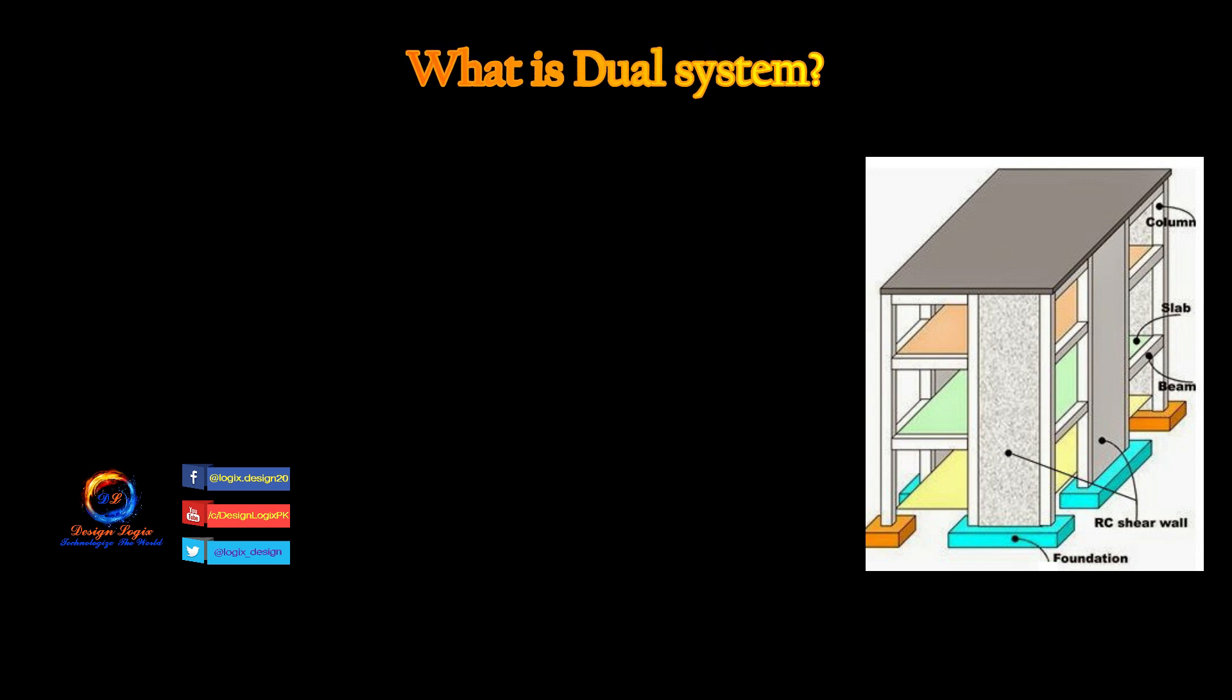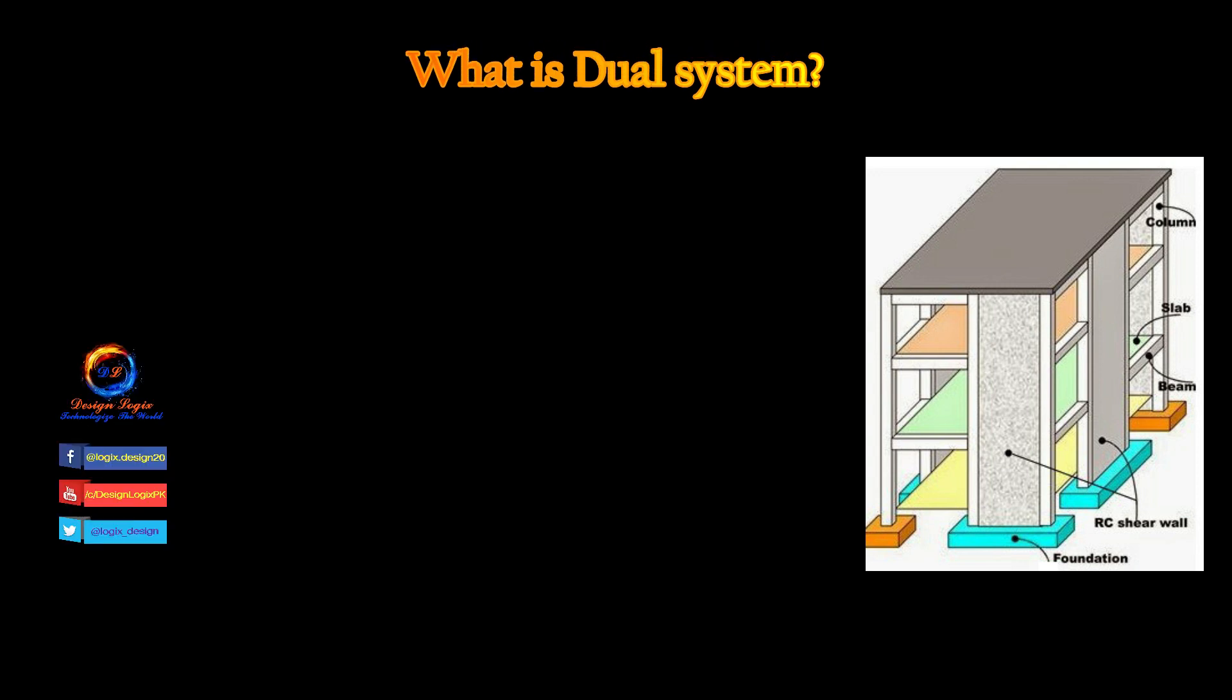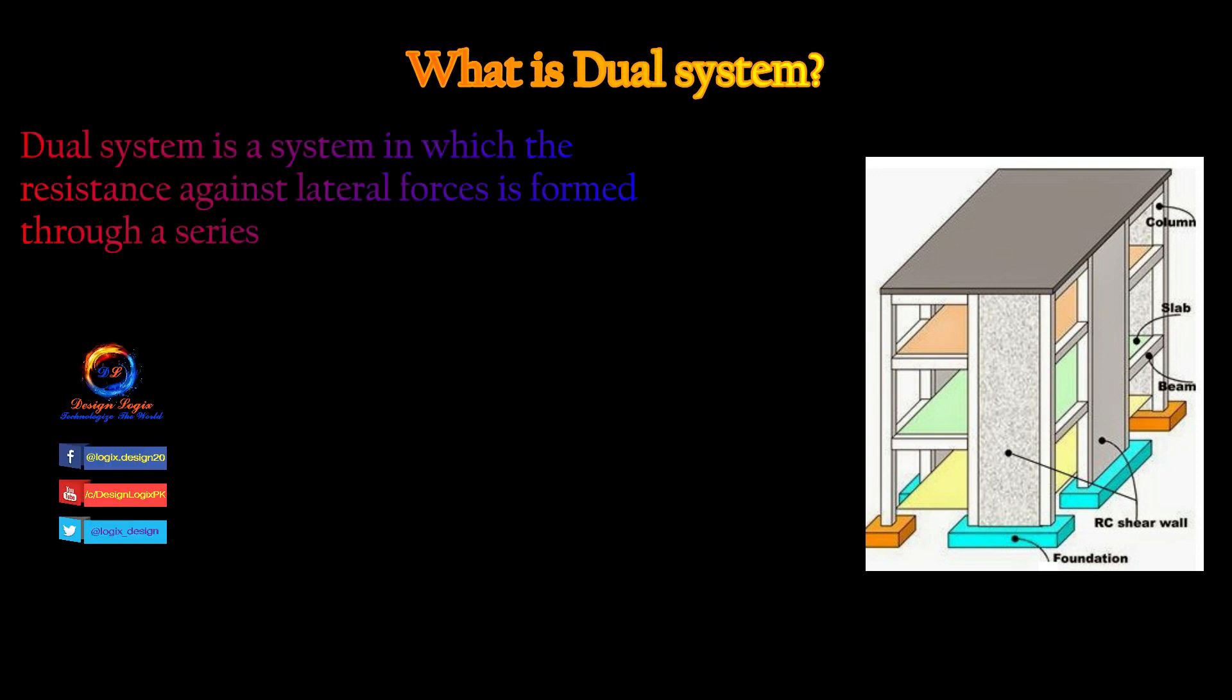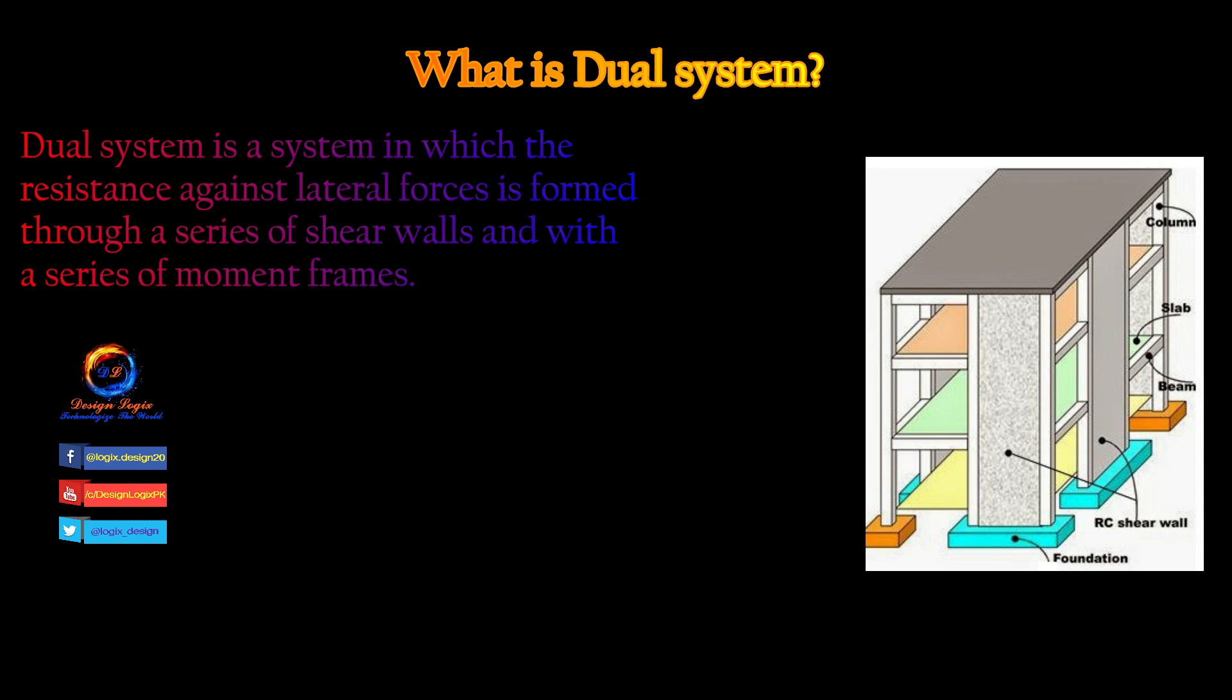What is a dual system? A dual system is a system in which the resistance against lateral forces is formed through a series of shear walls and moment frames.